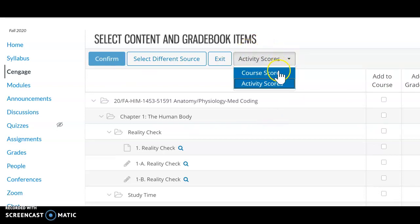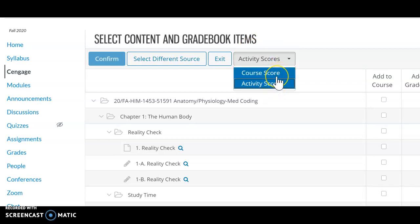You will see course score and you will see activity scores. Remember, course score is overall course. It's not giving you the individual course syncing for each course that the student submits.